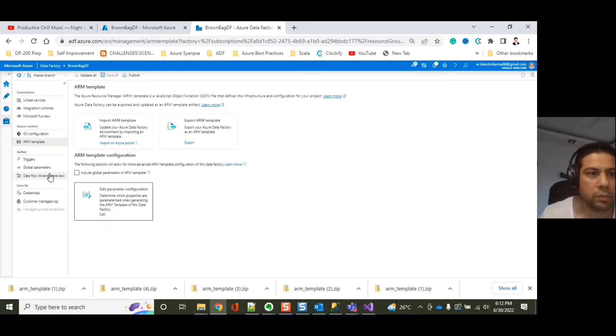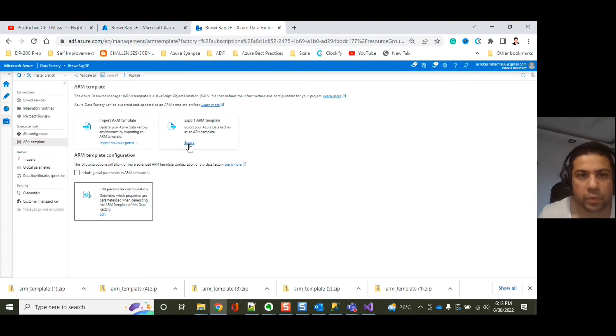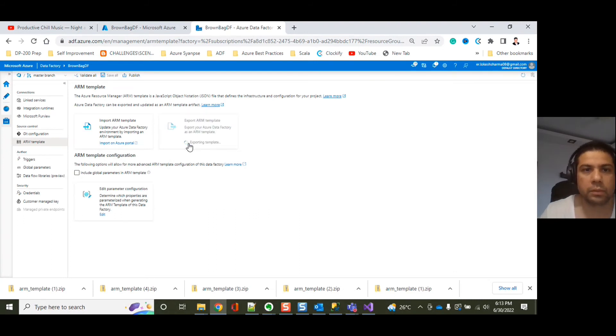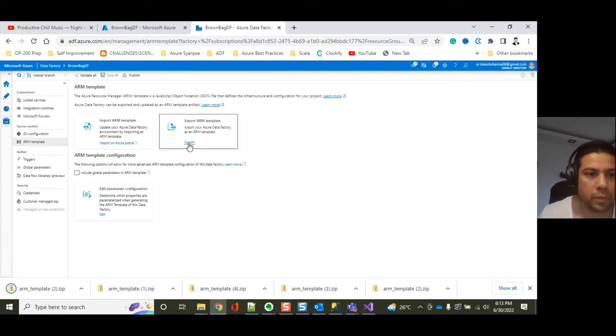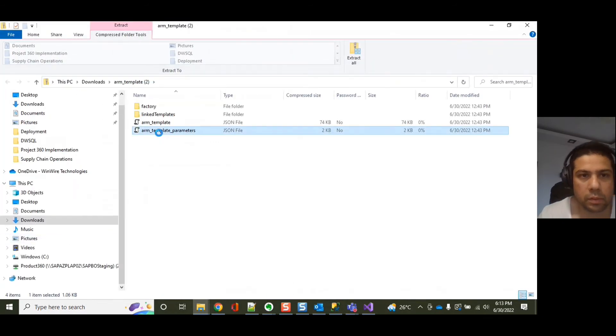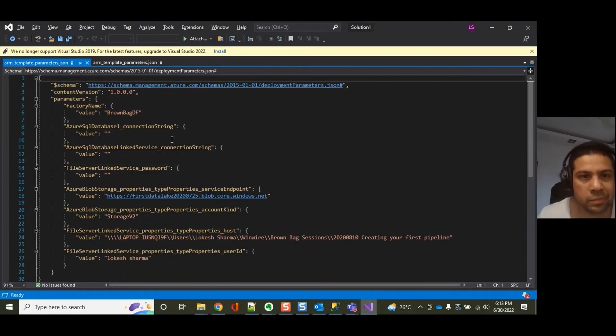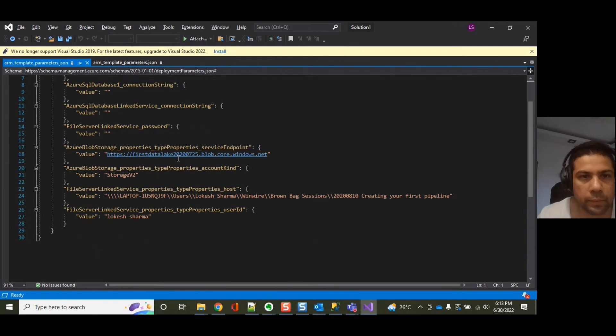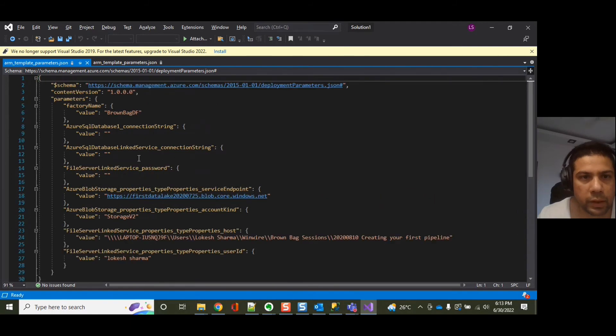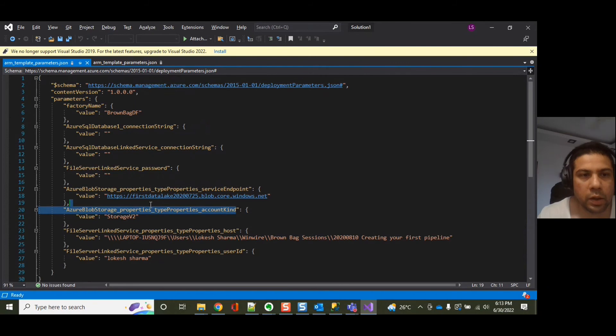Now when we export the ARM template, the expectation is the account kind should come in the parameter. So let's export it out. Let's open this. Open this again. You can see that the account kind has been added.